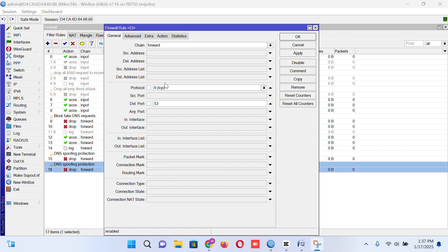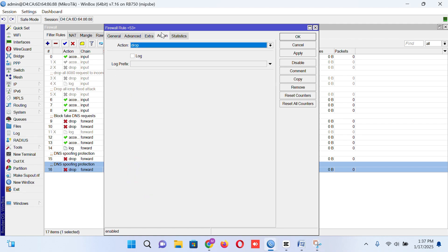Here is the graphical interface here. Forward, TCP port 53, action drop.